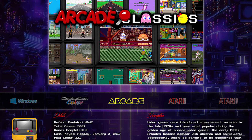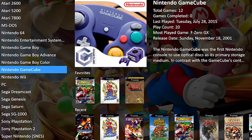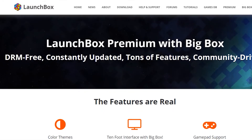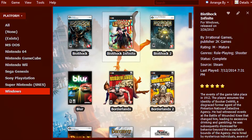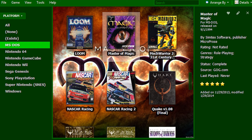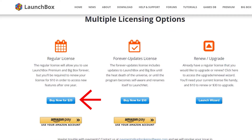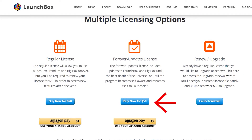One additional benefit of LaunchBox is its Big Box interface for your TV. This is perfect if you're looking to play your retro or PC games on a bigger screen. LaunchBox Premium gives you access to Big Box as well as additional support for gamepad controllers and custom themes. This costs a one-off $20 fee for a lifetime license with one year of updates. You can pay $50 if you prefer lifetime updates.